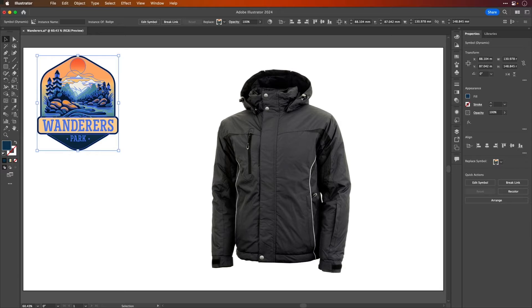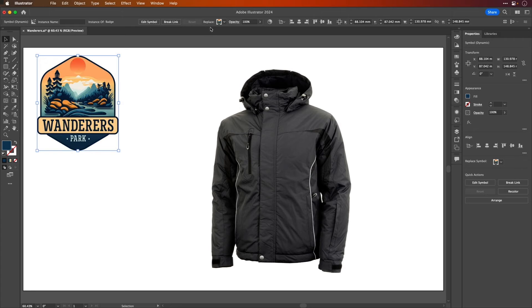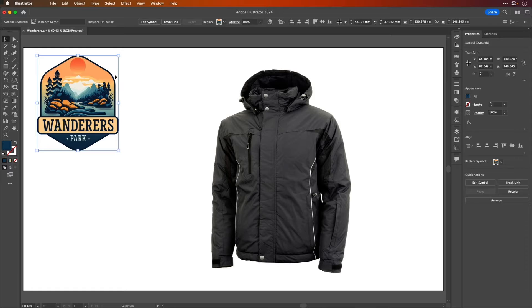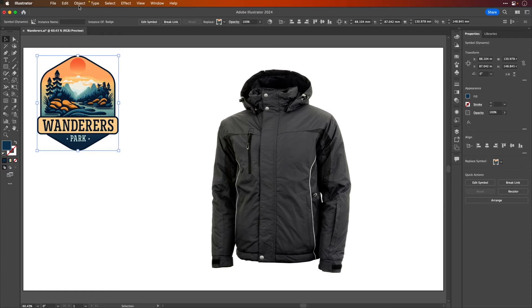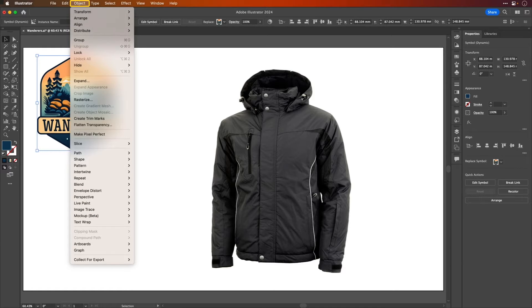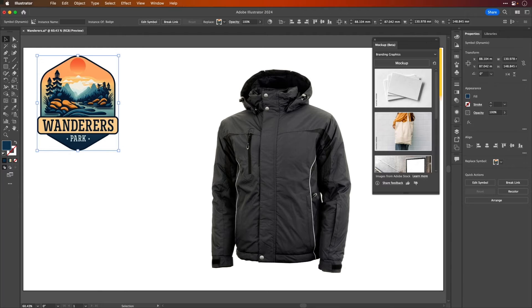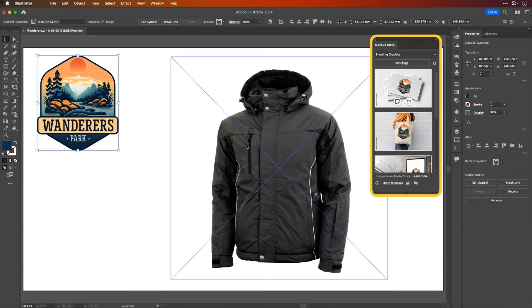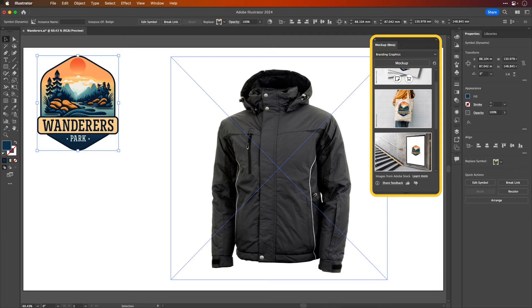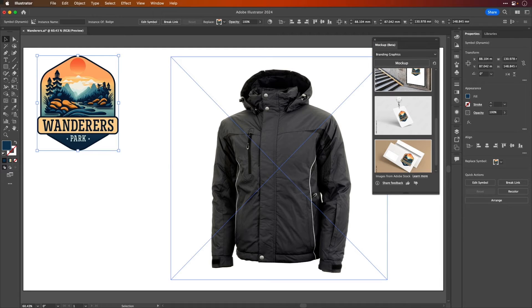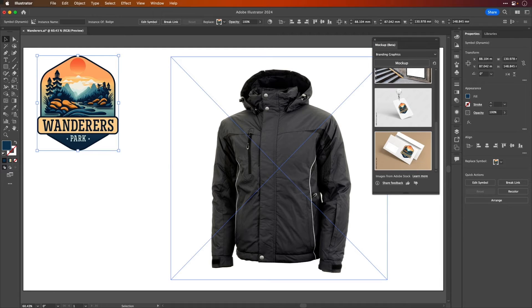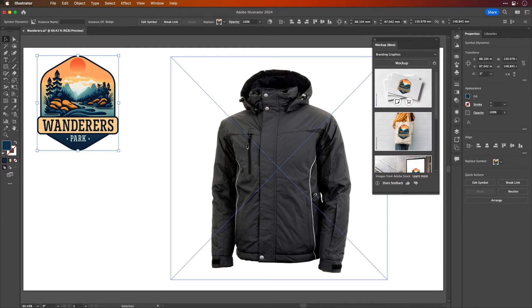So I have this artwork here, which just a quick note has been turned into a symbol, and I'd like to mock it up. To do that, go to the Object menu, come down to Mockup Beta and choose Make. The mockup panel will open with some stock images and you can see already that being applied to the images.